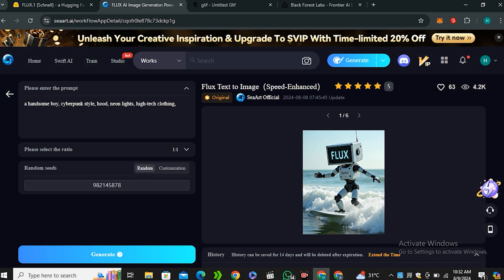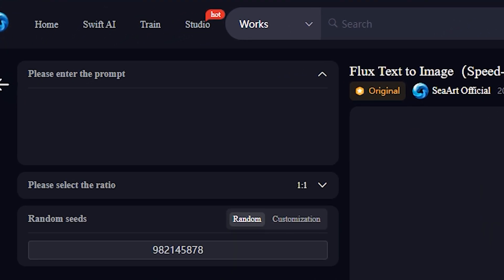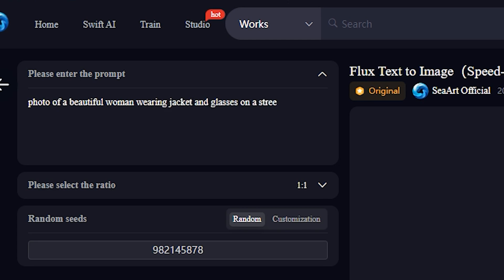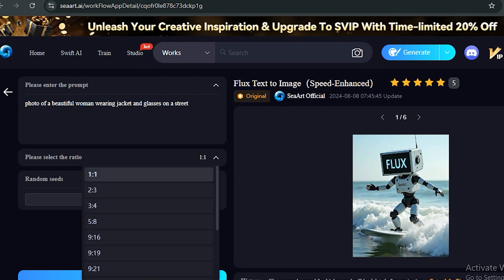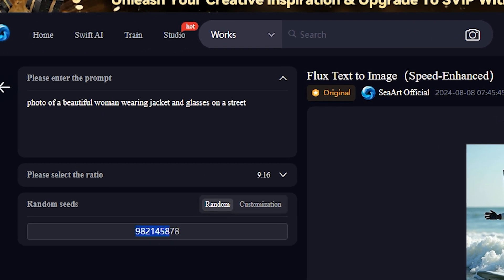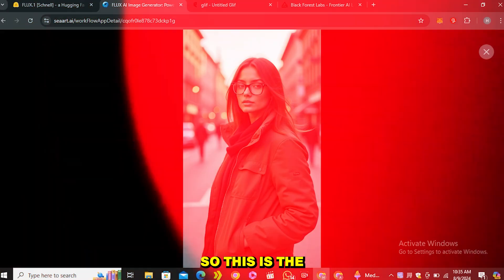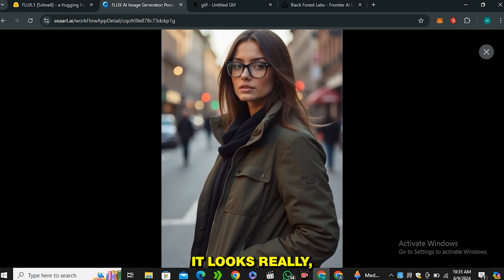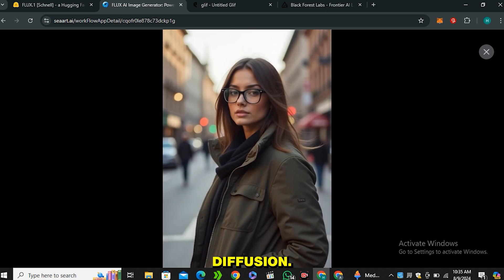Click on that and you can see this interface. This is the prompt area. We're going to give it a prompt: 'photo of a beautiful woman wearing jacket and glasses on a street.' You can see we have the option to select the aspect ratio — let's go with 16:9. We have the seed number options; you can use random seed numbers or customize them, then simply hit generate. This is the output image and in the first look it looks really good, much better than Stable Diffusion.